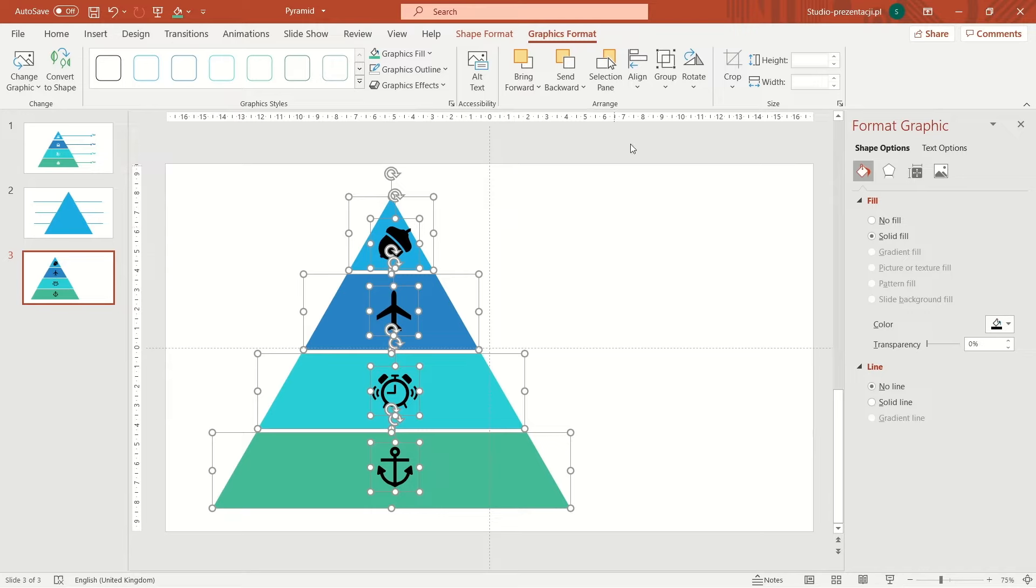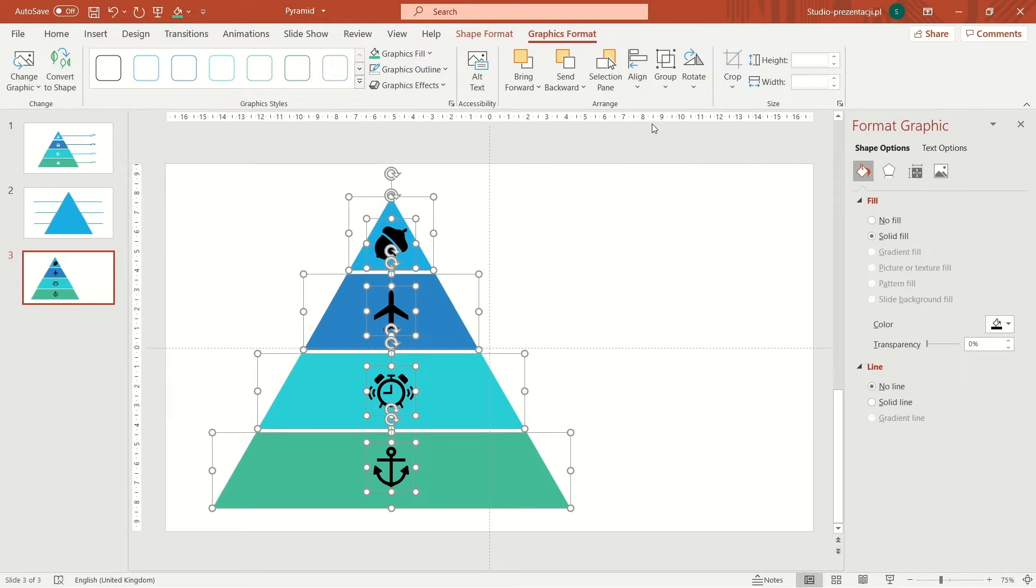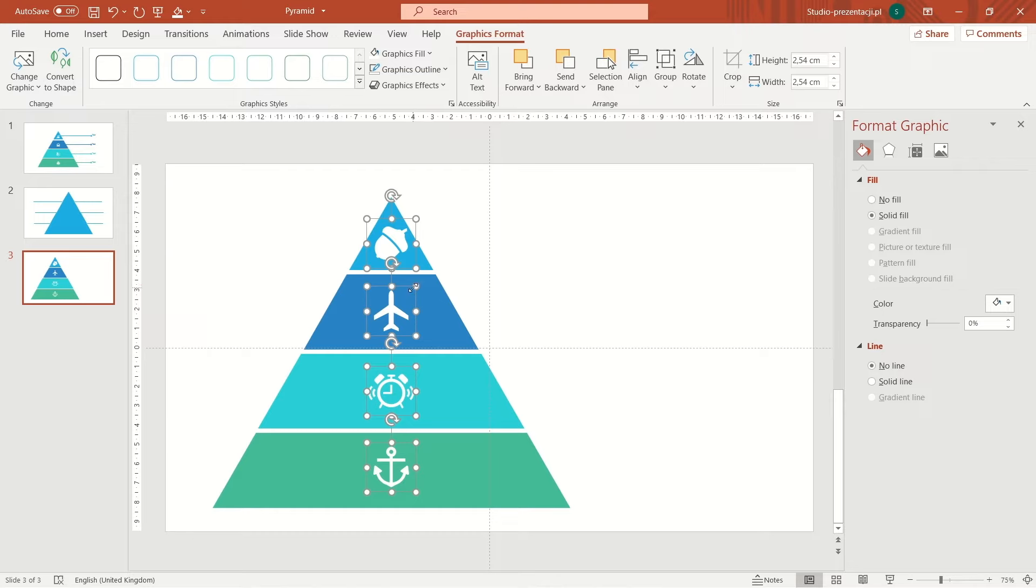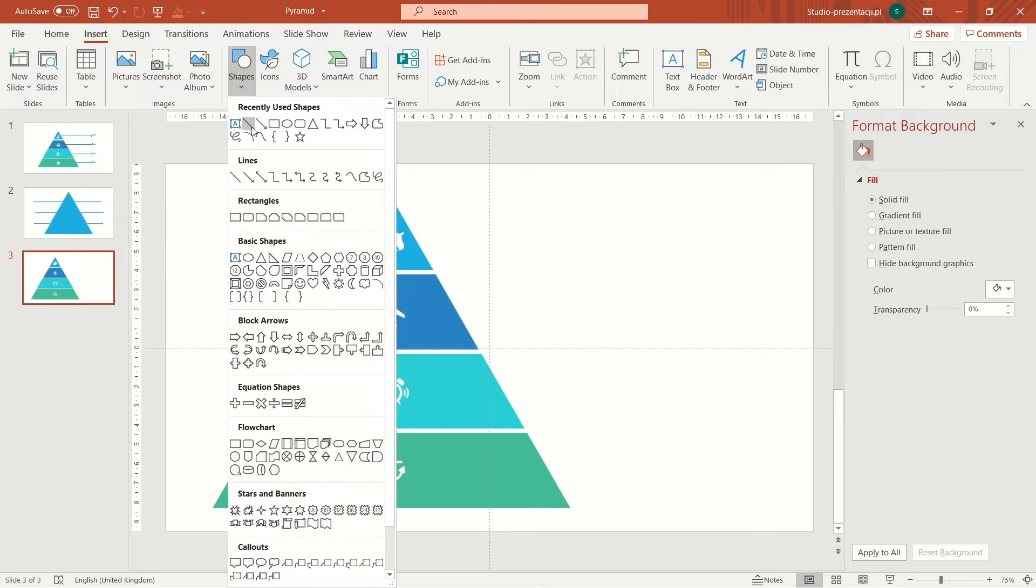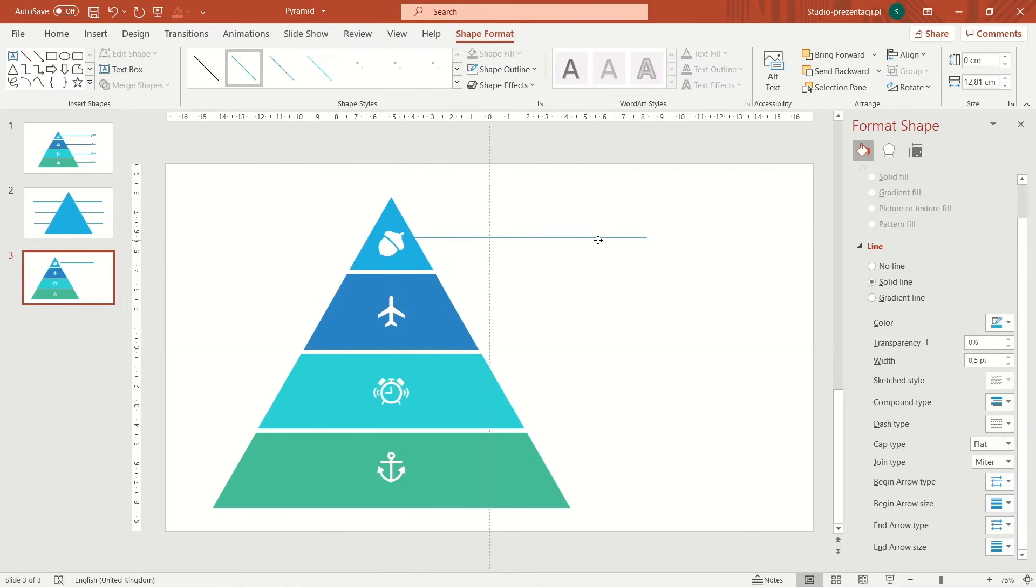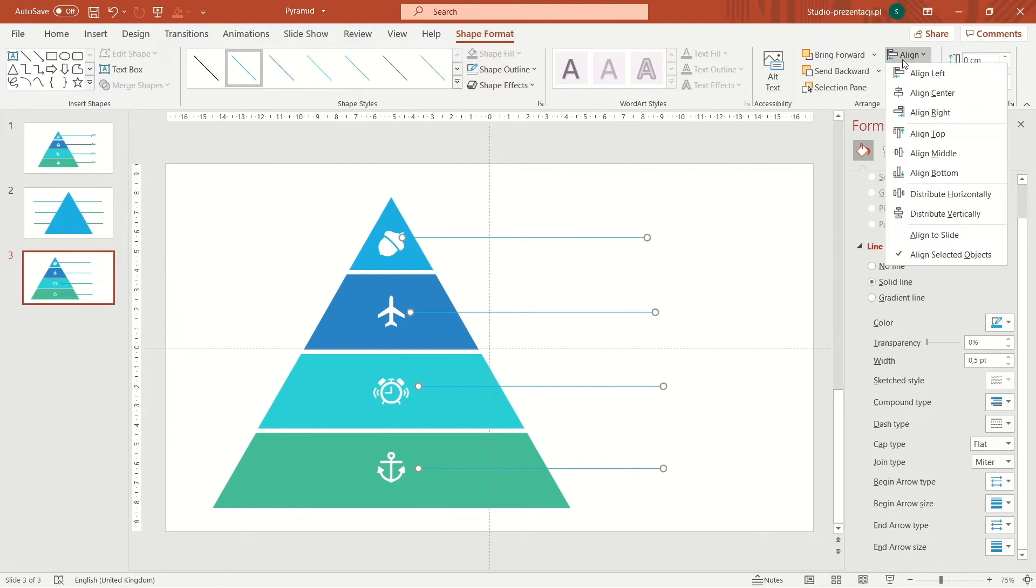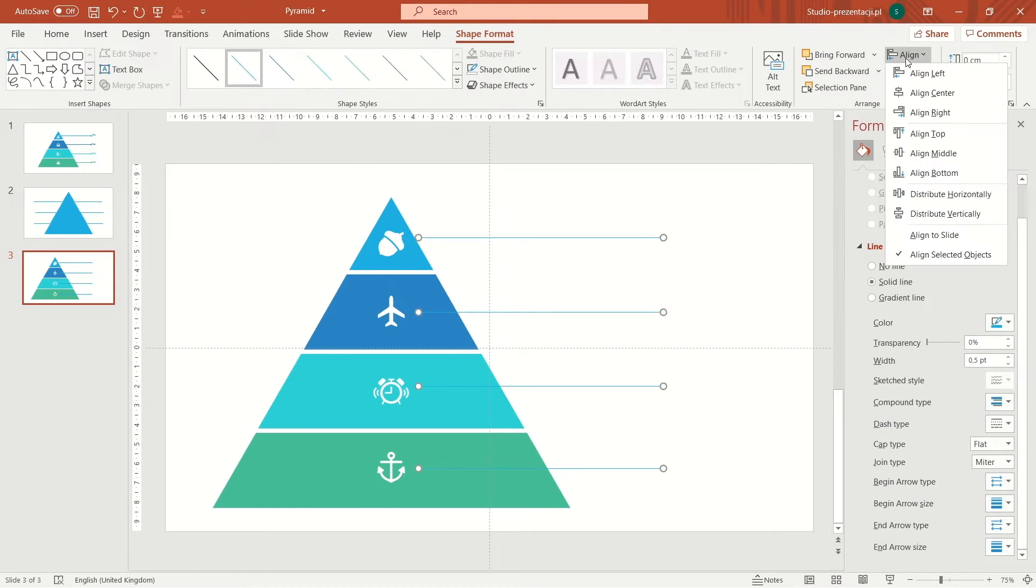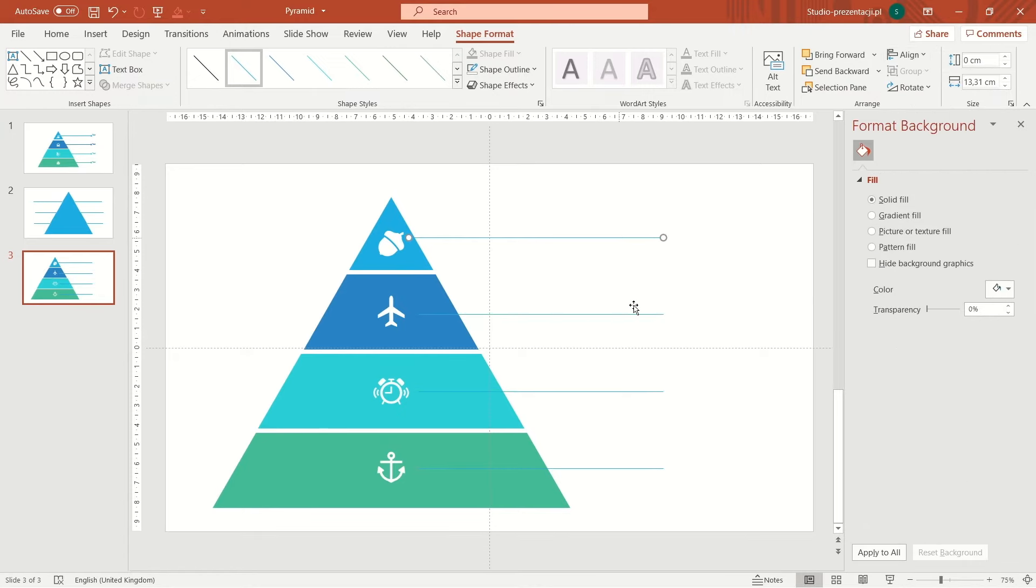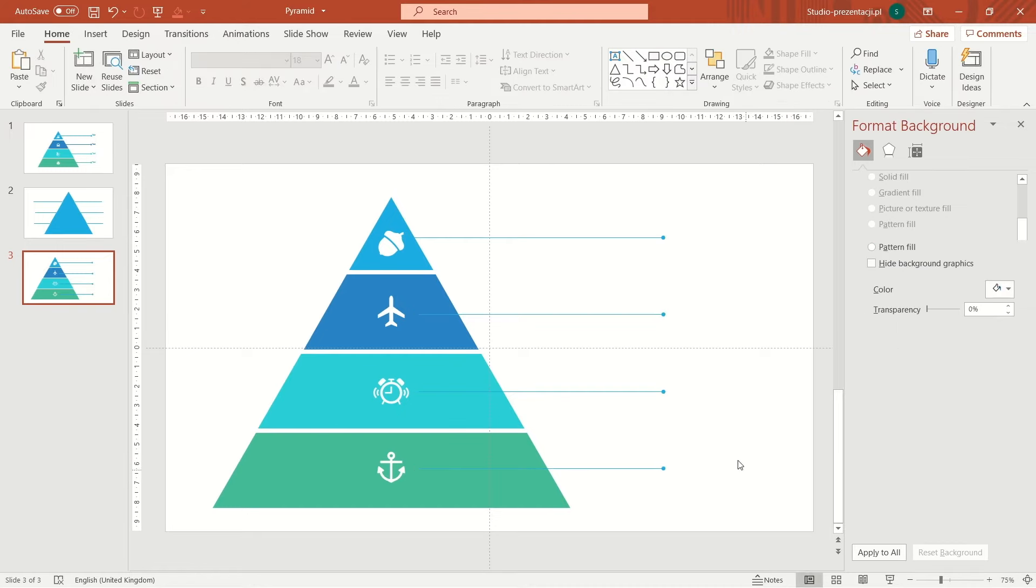I go to format tab, click align and align center. Now I change color of these icons. I put some lines so that these shapes would be attached to the text.